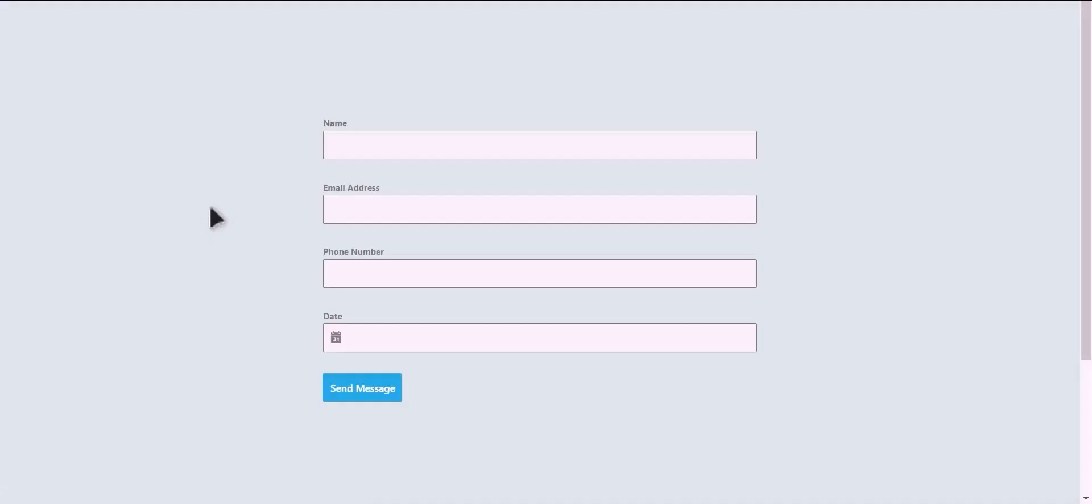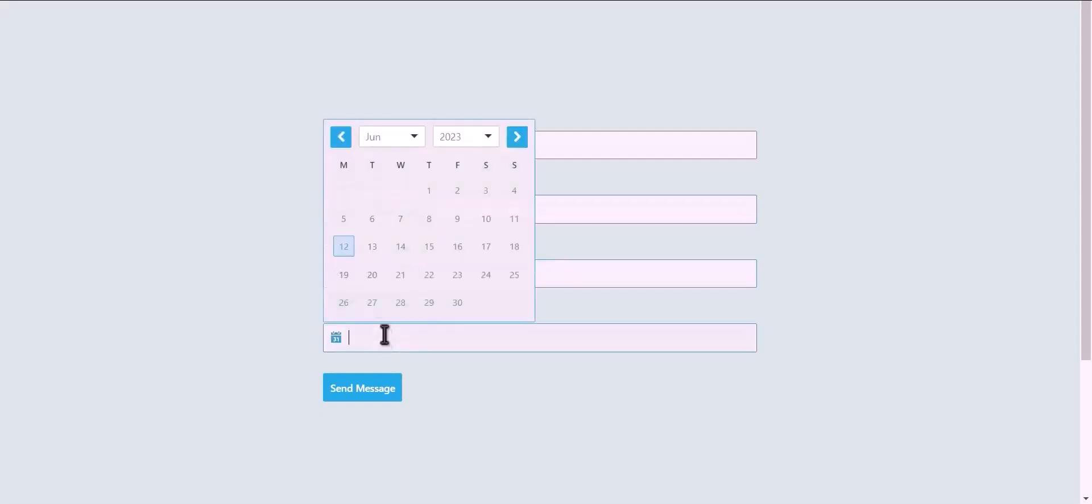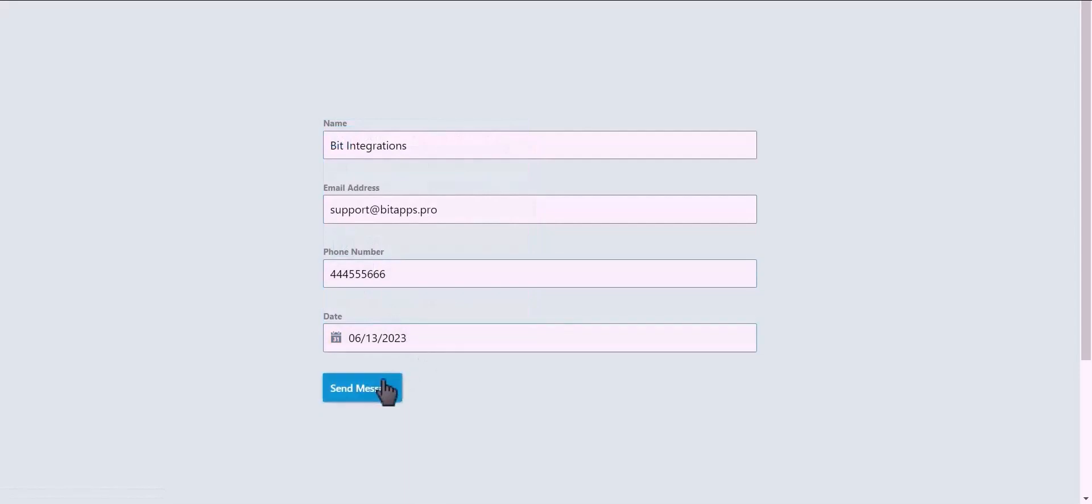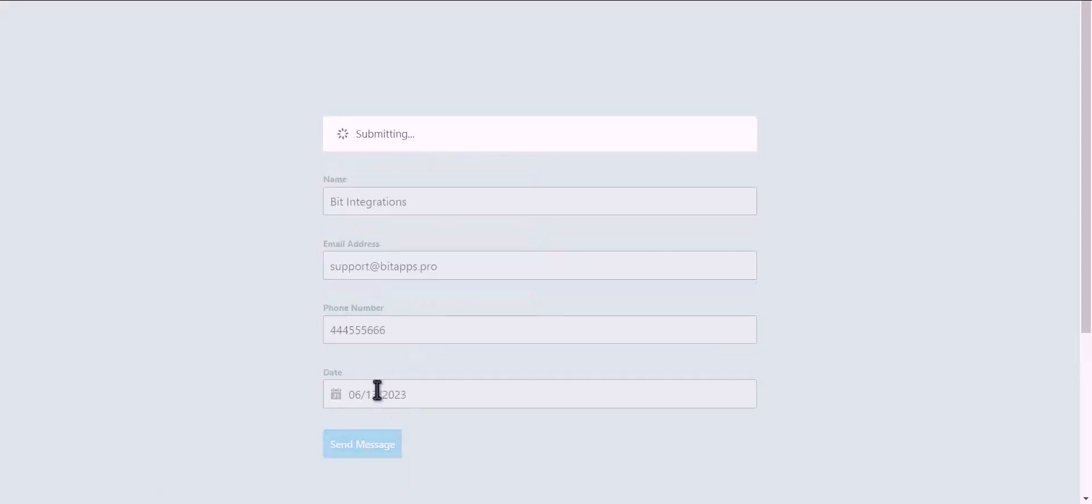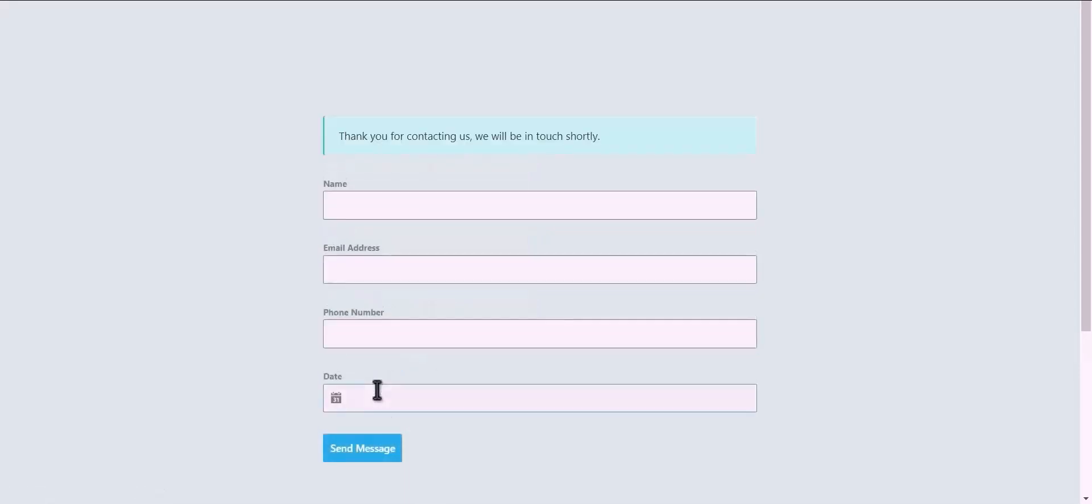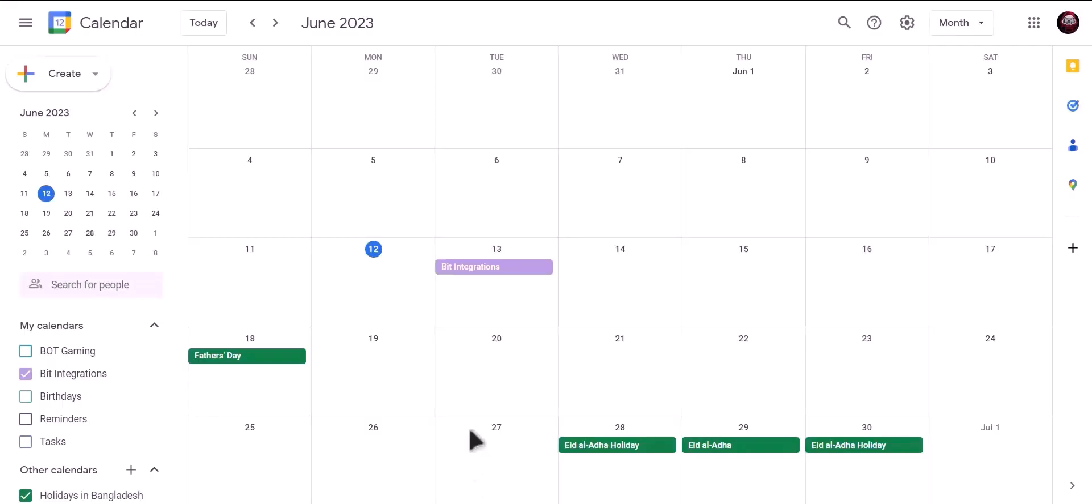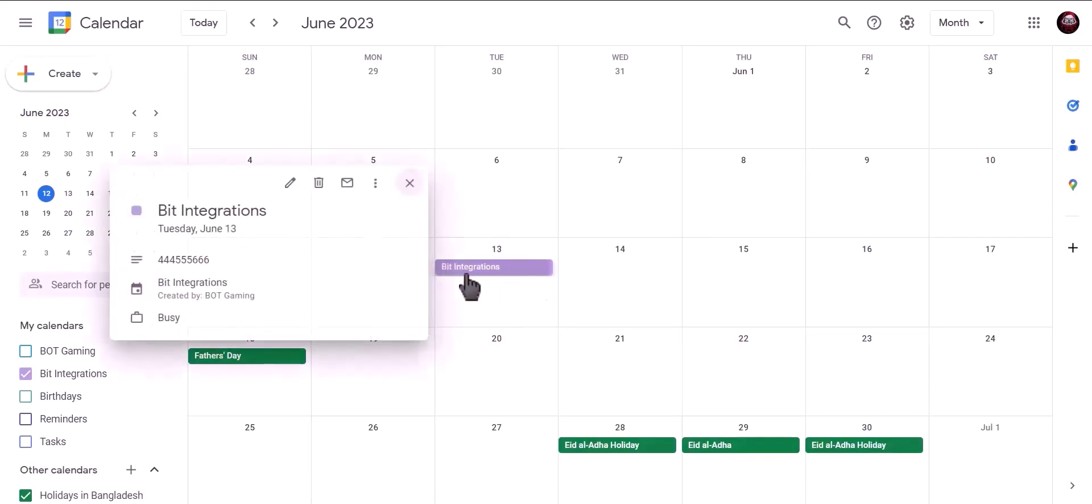Let's submit a form. As you can see, date booked successfully in Google Calendar.